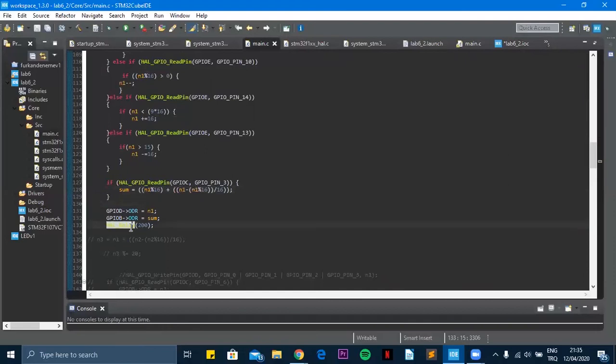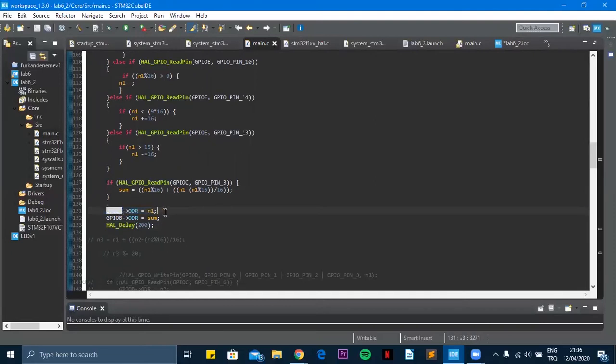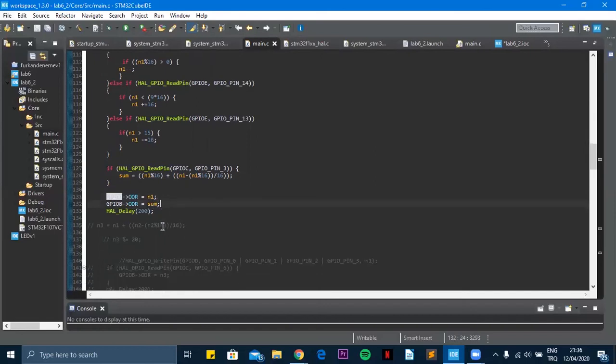We are using the D port to show the two numbers and the B port to show the sum. And there's a delay code, it's not that important. Let's show how it works.